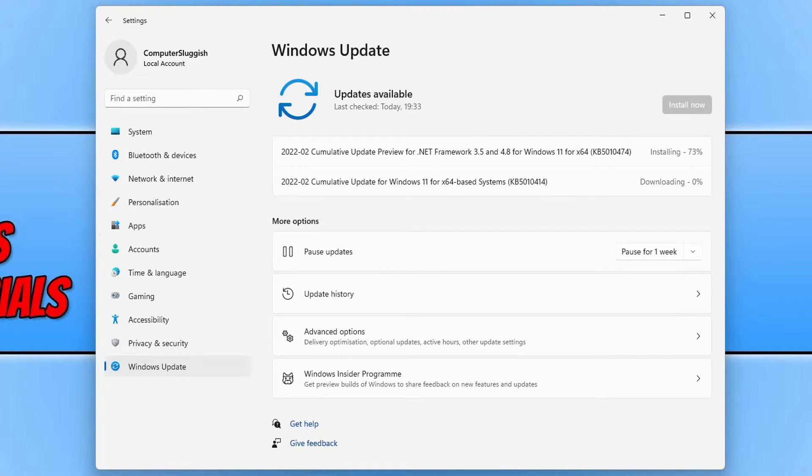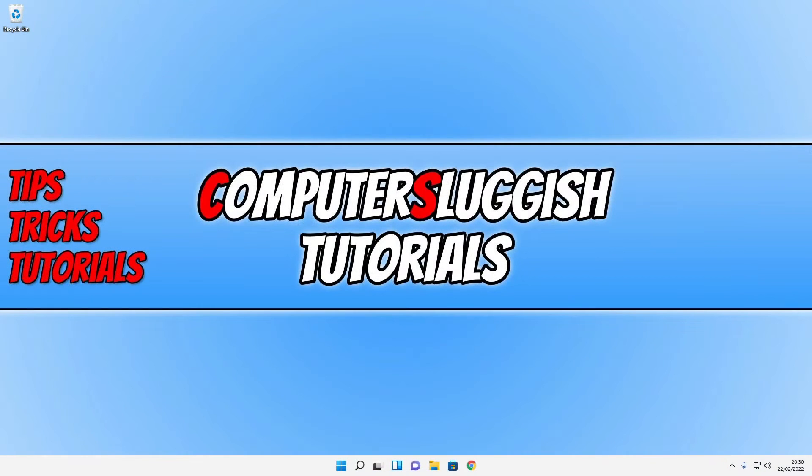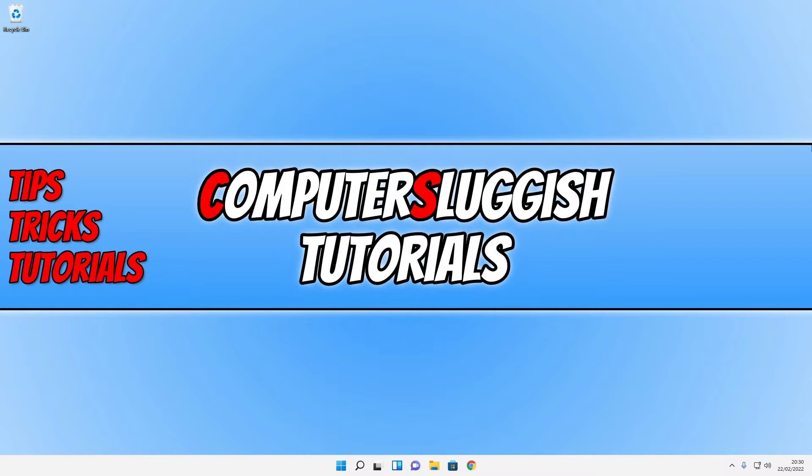You now need to allow this to download and install and once it's finished restart your computer. Once you have restarted your computer you should now see the weather widget in the bottom left hand corner of the taskbar.